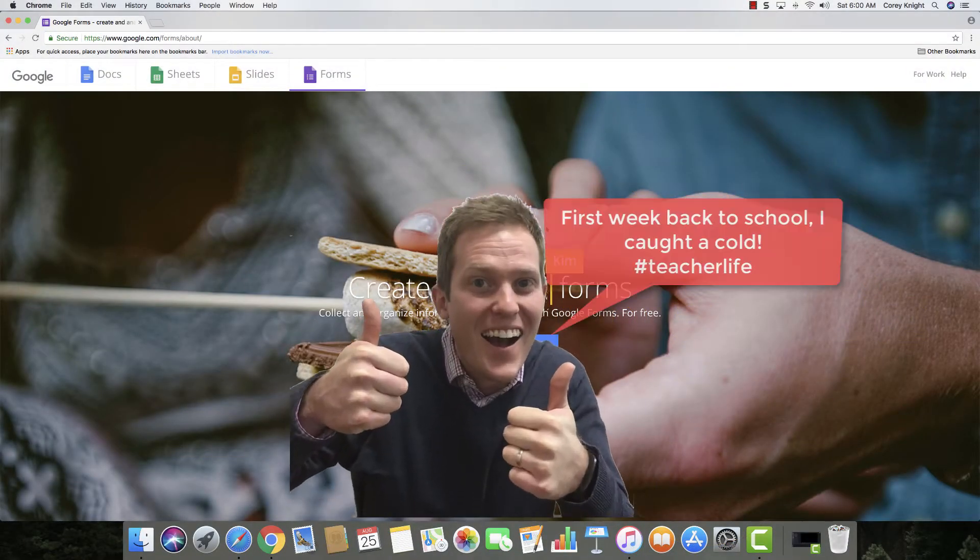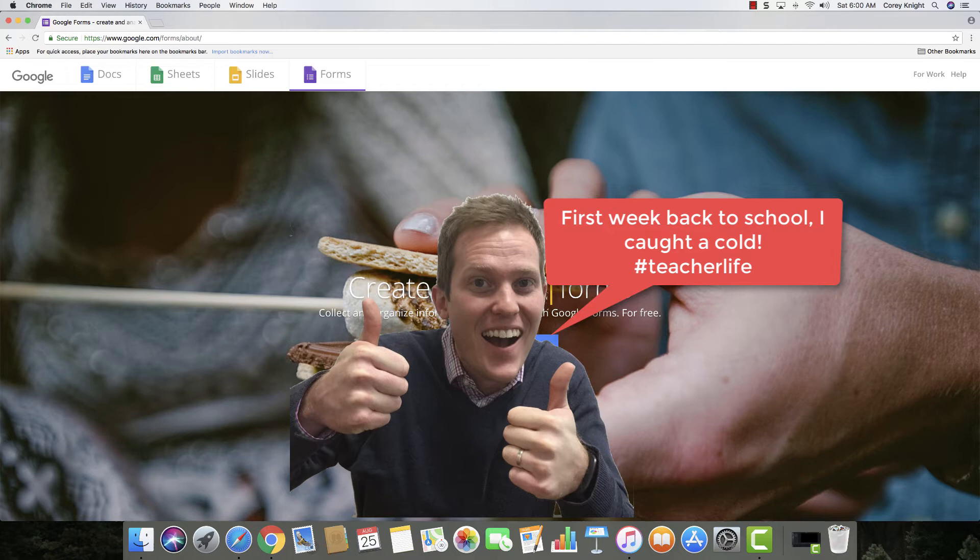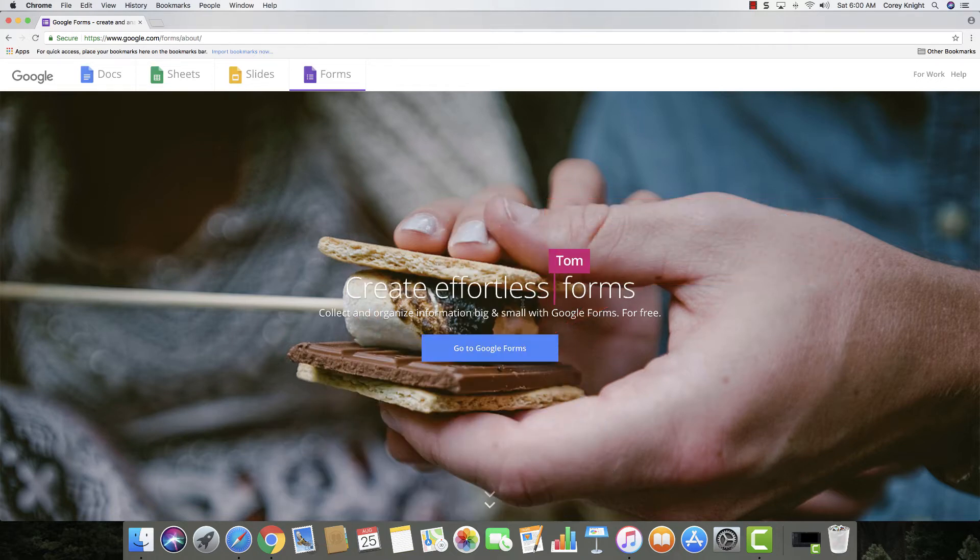Hey, this is Cory Knight with Classroom Tech Made Simple and I'm here to show you how to create a quiz using Google Forms.